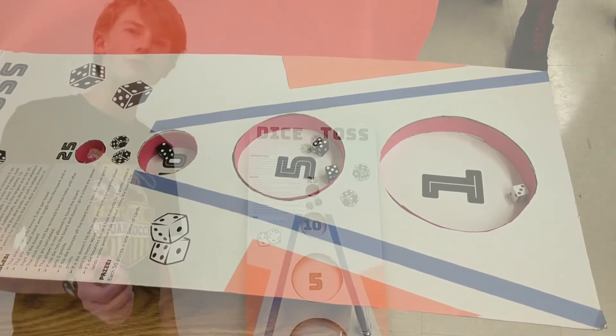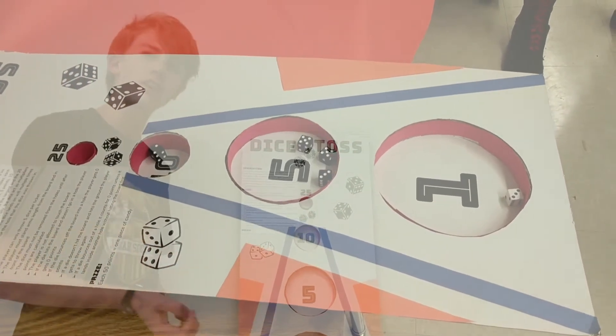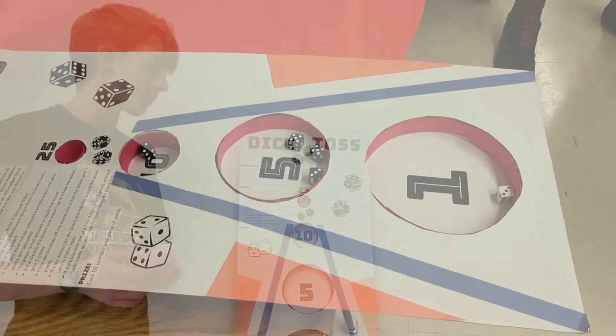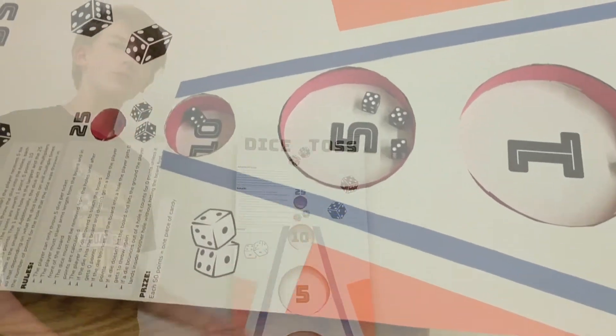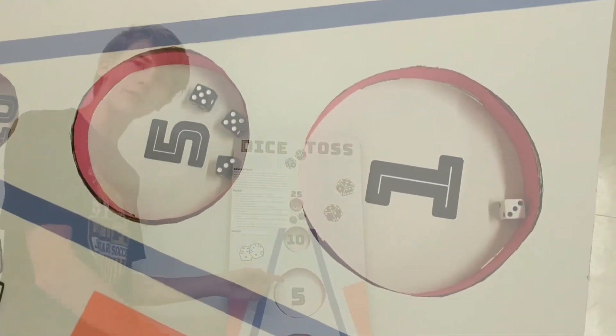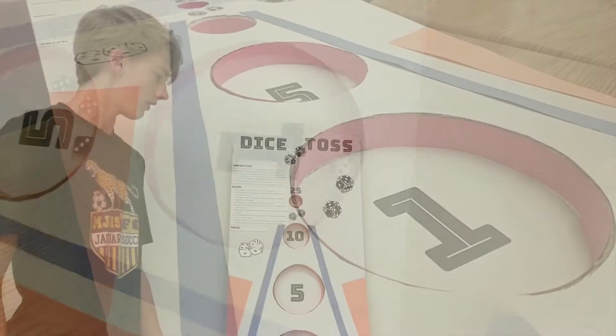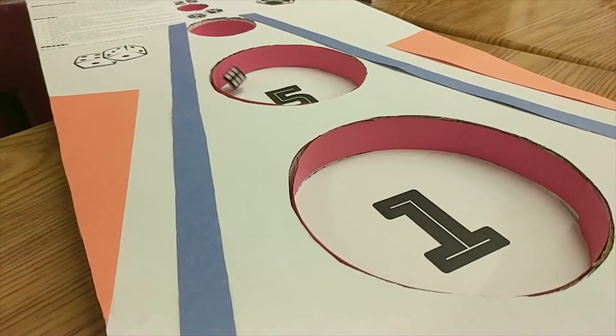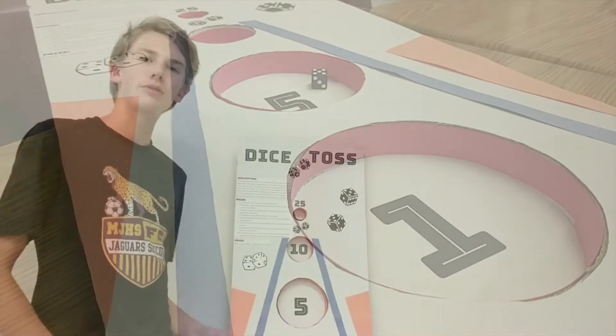Whenever you roll the dice you'll get a multiplier to whatever point you get in the hole. So if you roll a five in the five hole you get twenty-five points. Every fifty points the player gets one piece of candy.